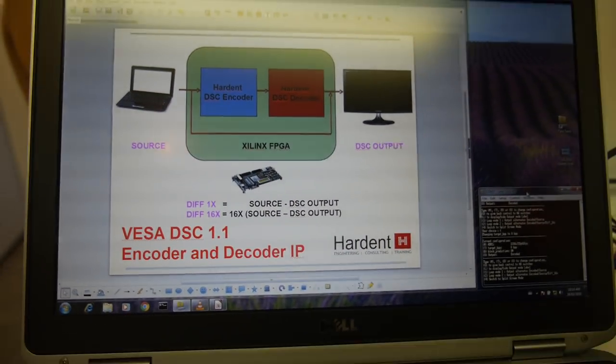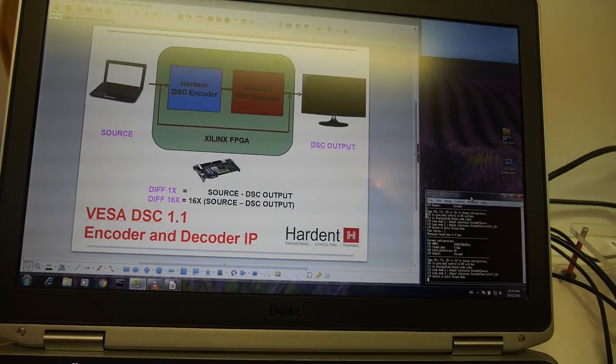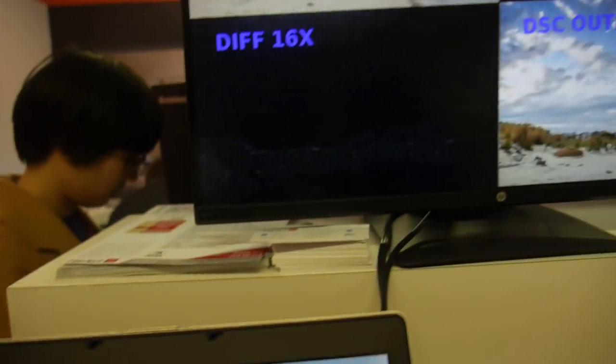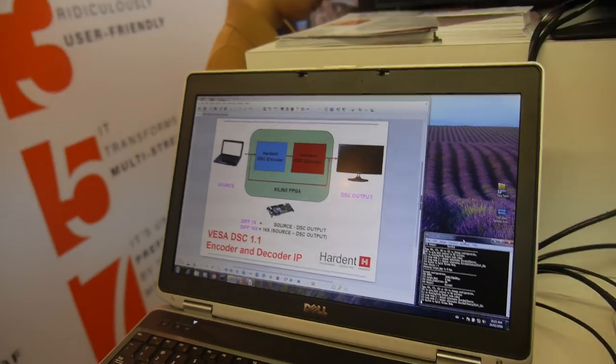We have split the screen into four different zones to show you what's going on. Hardent is based in Montreal. As we were part of the standard development, it was a natural way for us to develop the IP to be integrated into the chip manufacturer for the next generation of chip manufacturers.